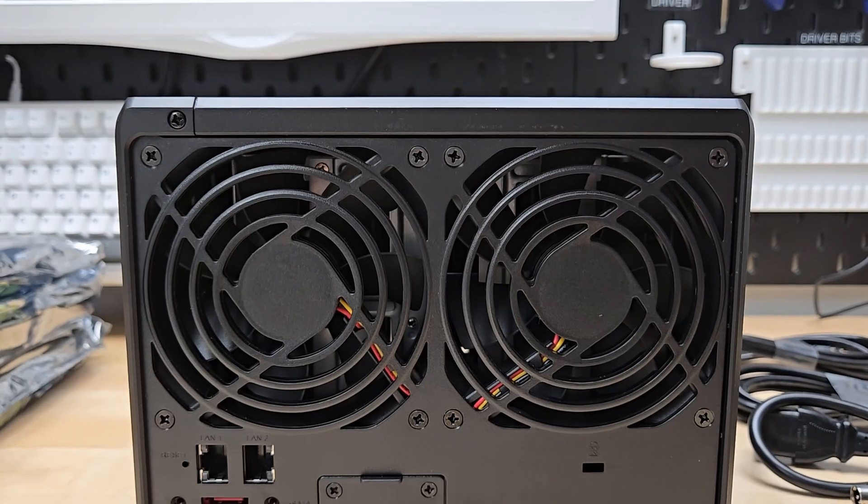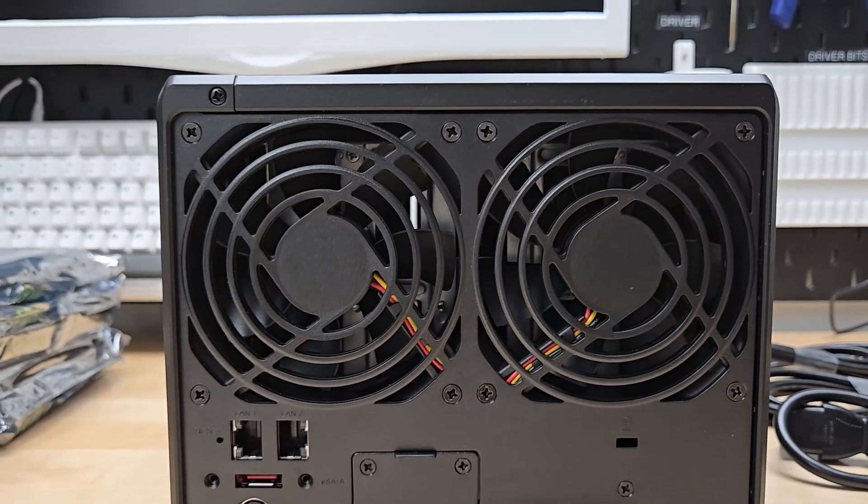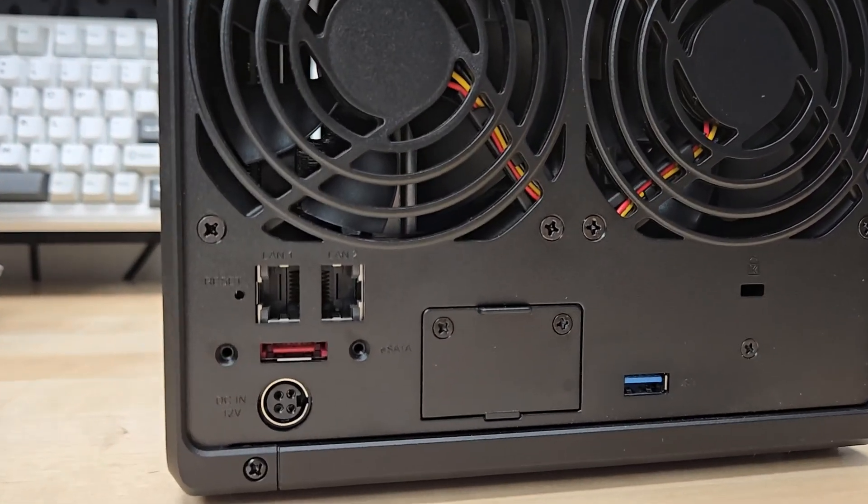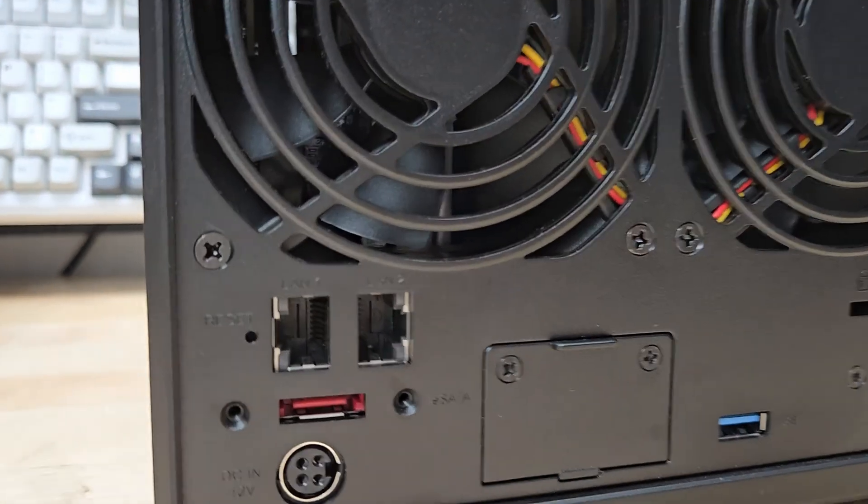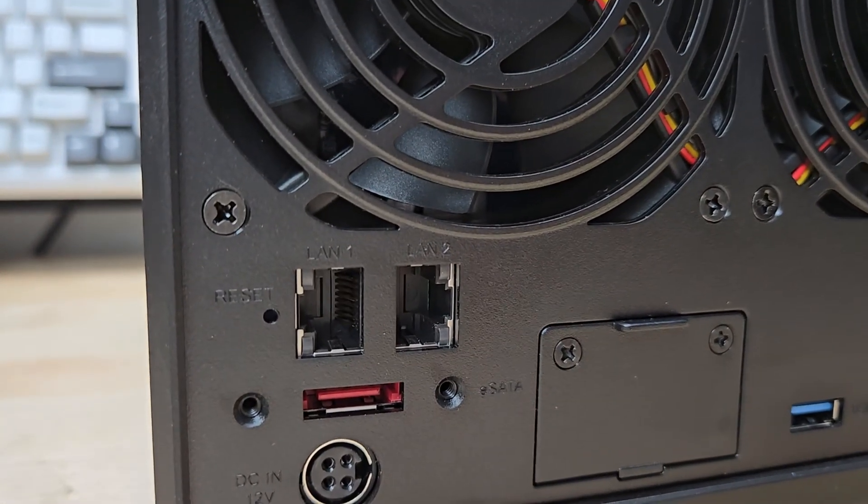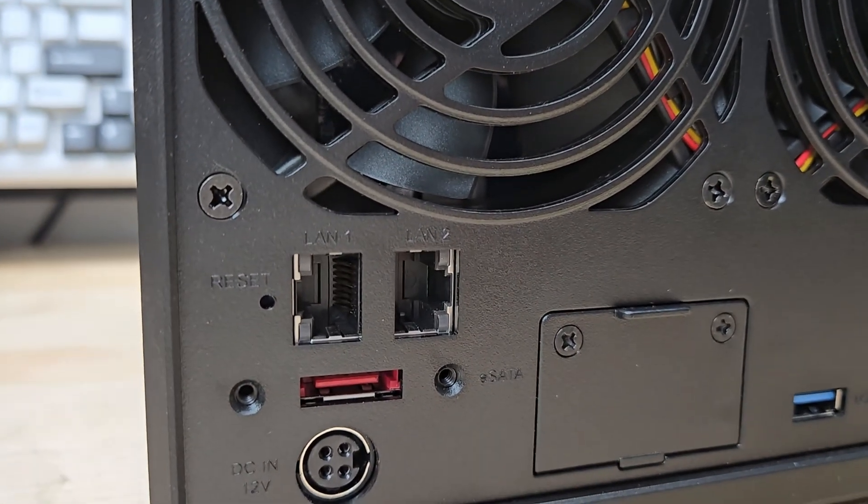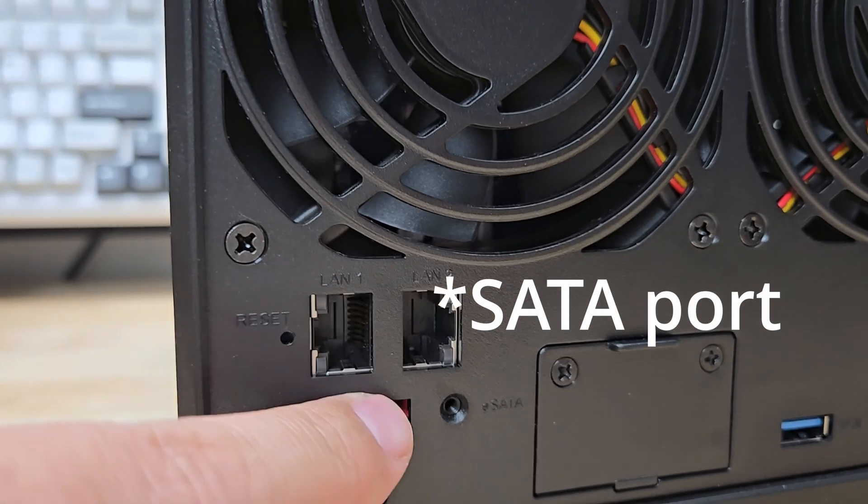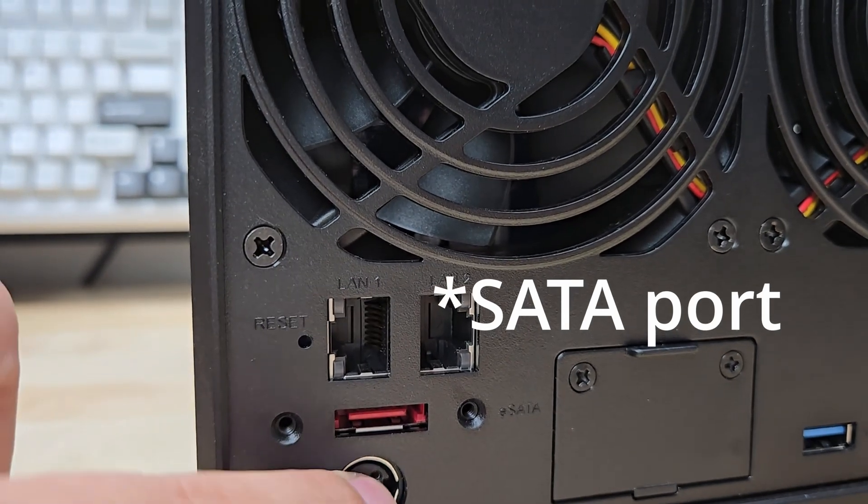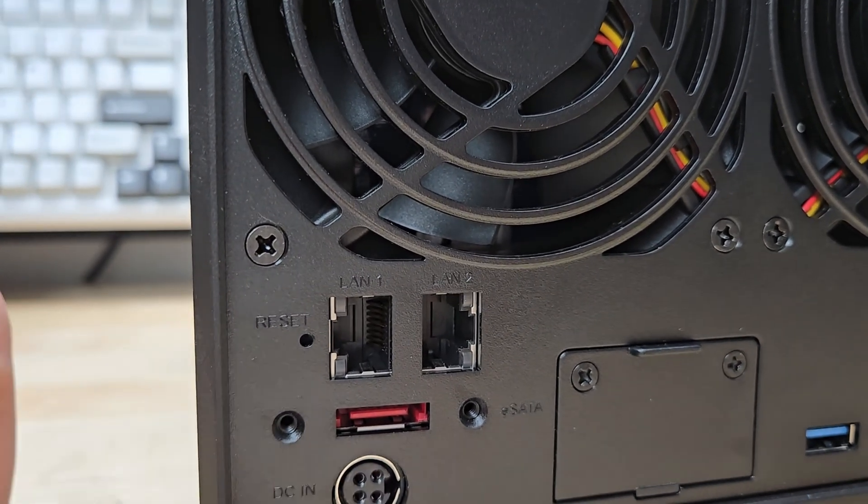On the back you can see those massive fans for keeping these things cool, and then you can see the ethernet ports down here, LAN 1 and LAN 2, an SD card slot.